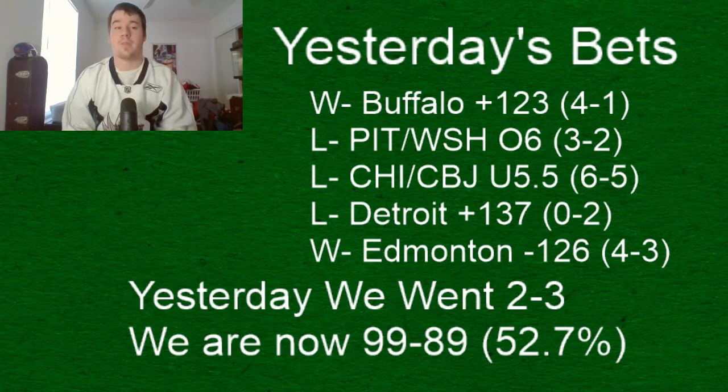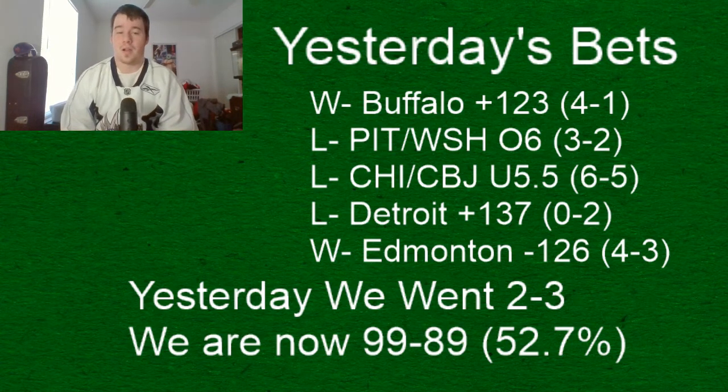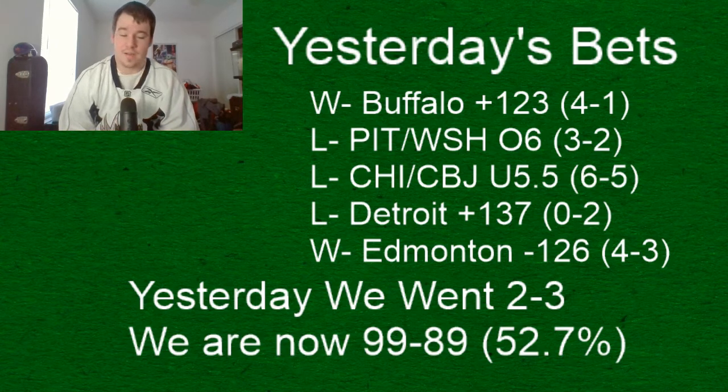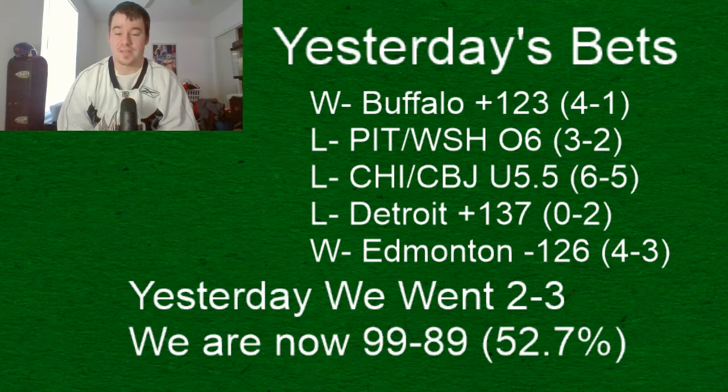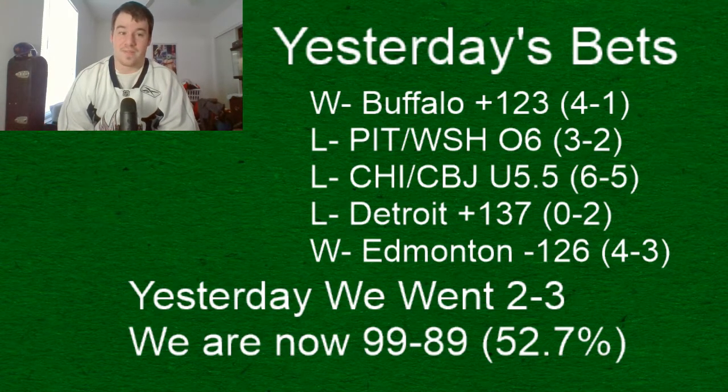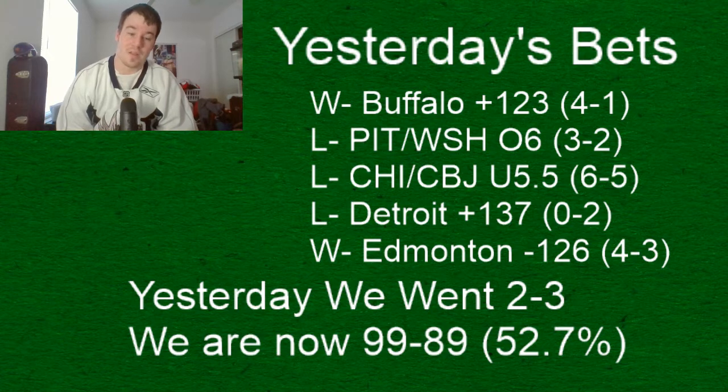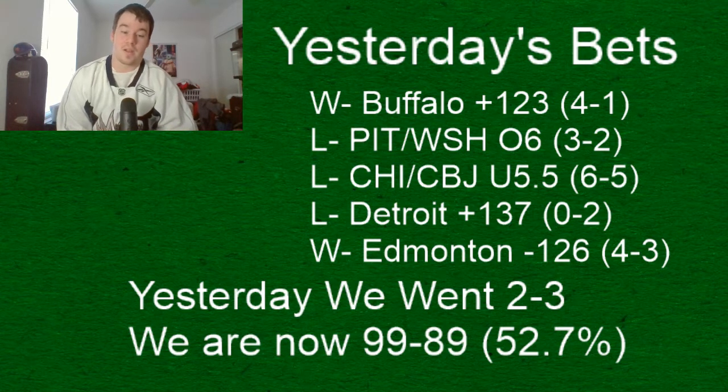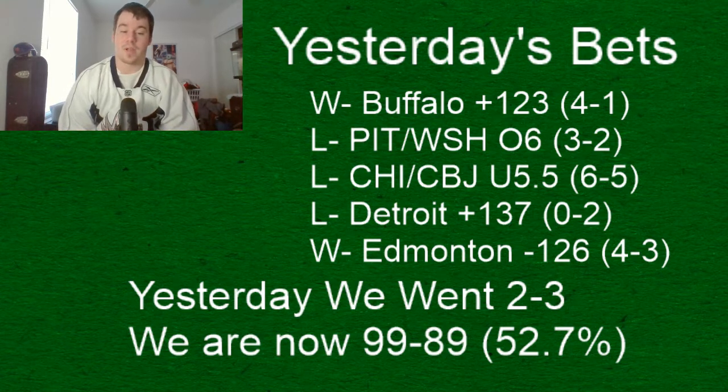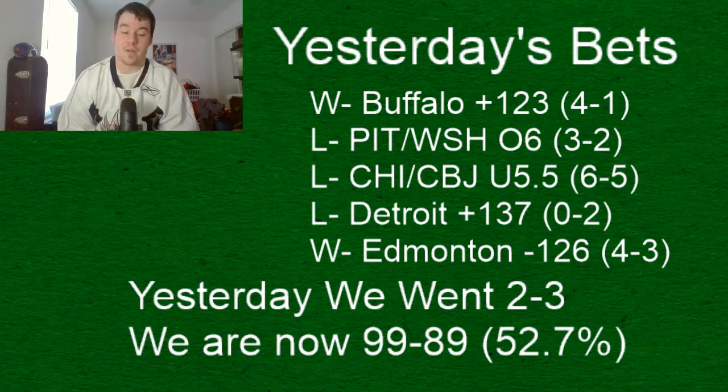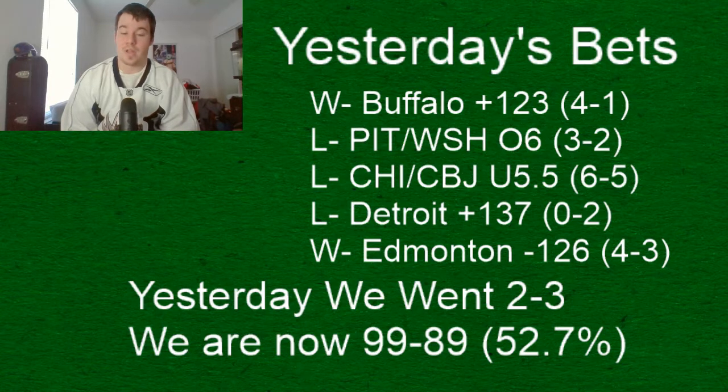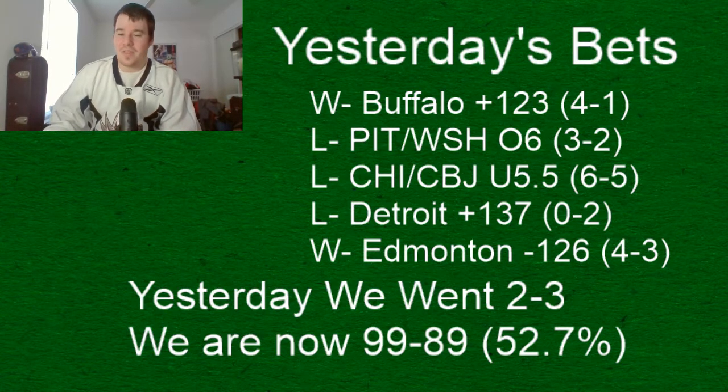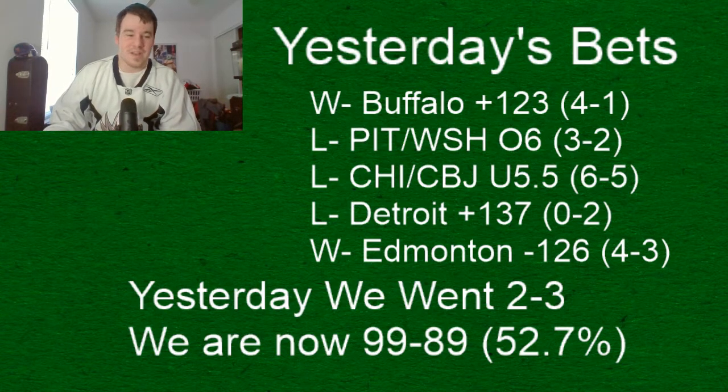there's a couple teams I'm really fading in this league right now one is Vancouver the other one's Nashville and then another one that is on a video today that they're playing like really bad right now so we'll get into that and we'll get into that with today's video